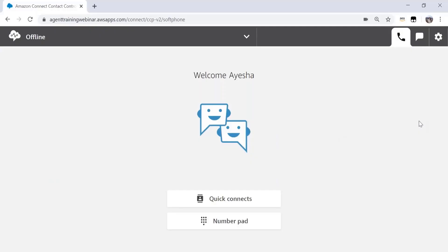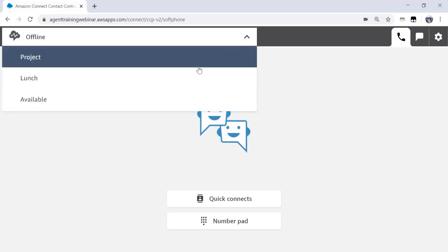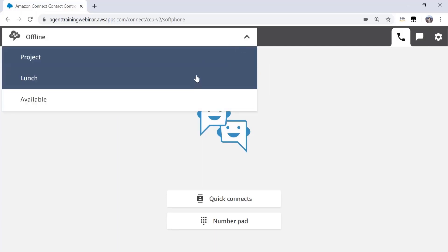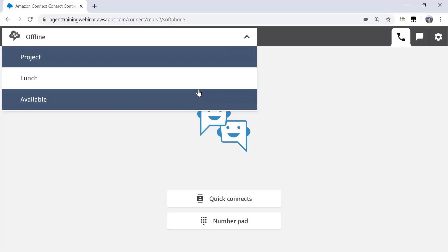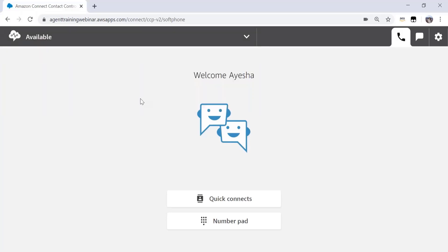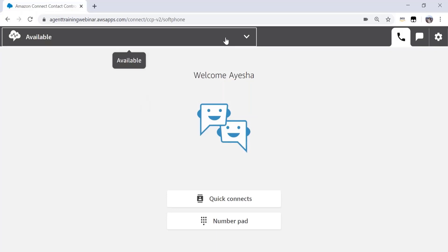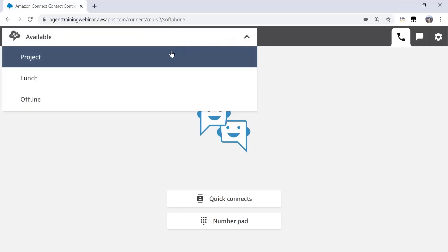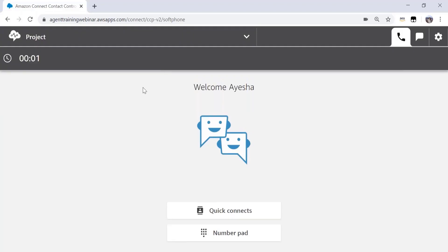To change your status on the CCP, click on the small downward arrow on the top left bar and select your preferred status. You can switch between these as you see fit. When you select available, you are ready to accept contacts. When you select any custom status, let's say project in this case, you will no longer receive customer contacts.